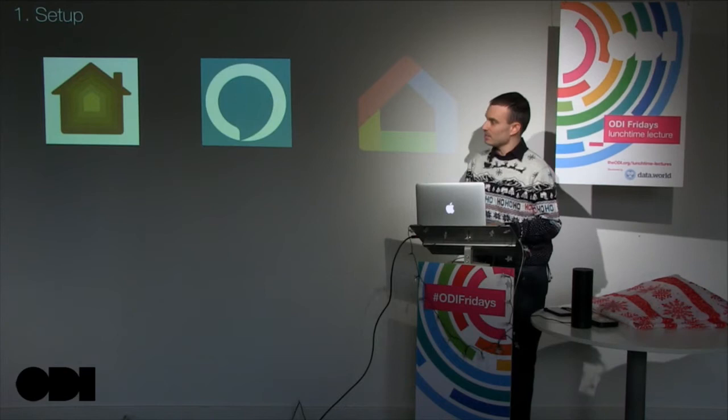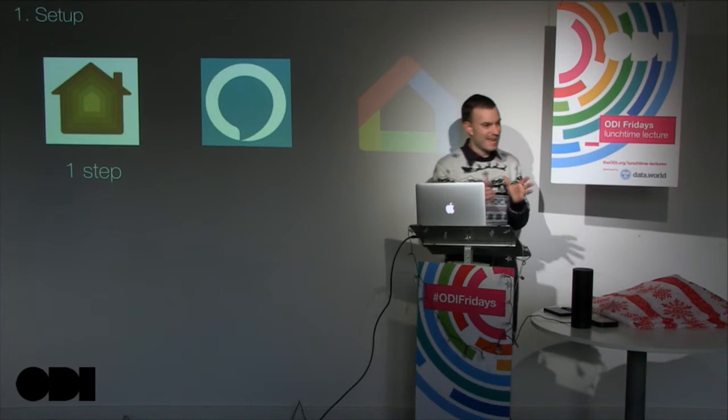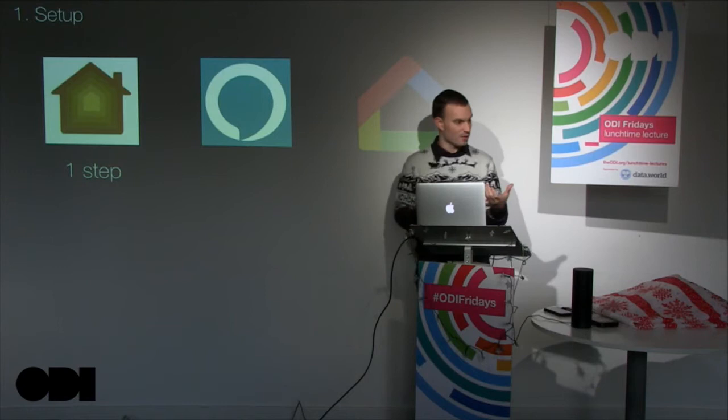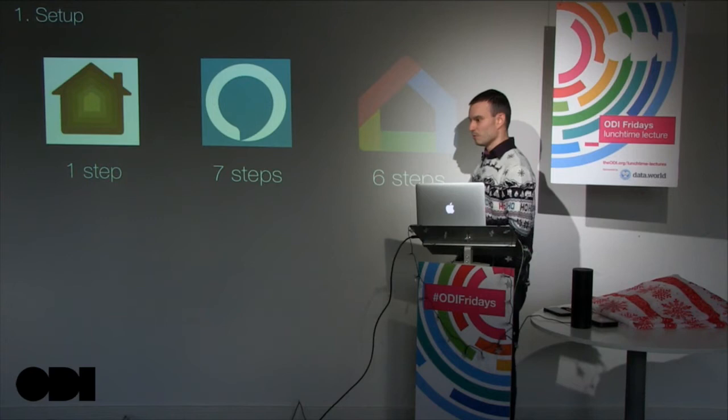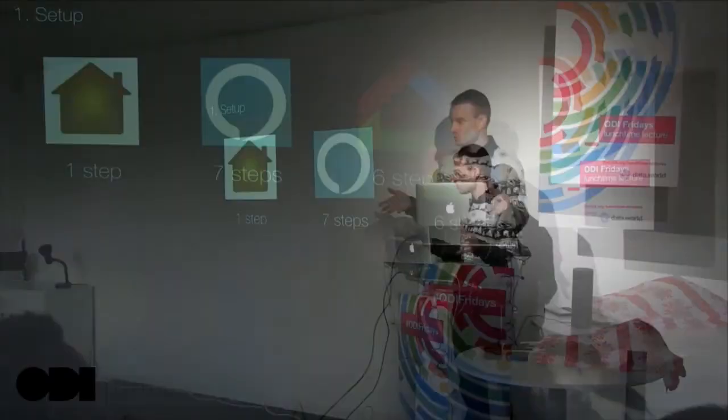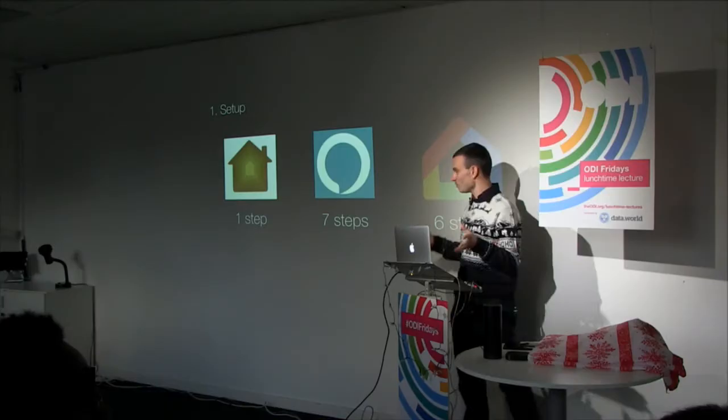Apple: one step. It's really important, and I cannot say how significant this is in their ecosystem. You buy a device, you get a box, it's got a code on it, you scan that code, and it works with your system. Just one step, that's all you do. Alexa: seven steps. Google Home: six steps.